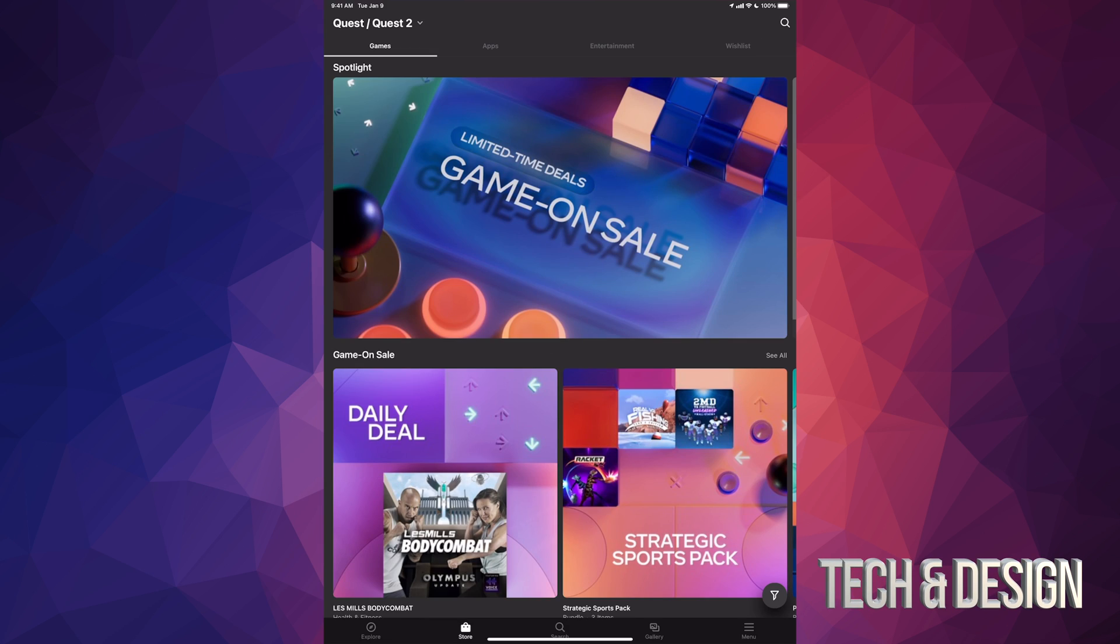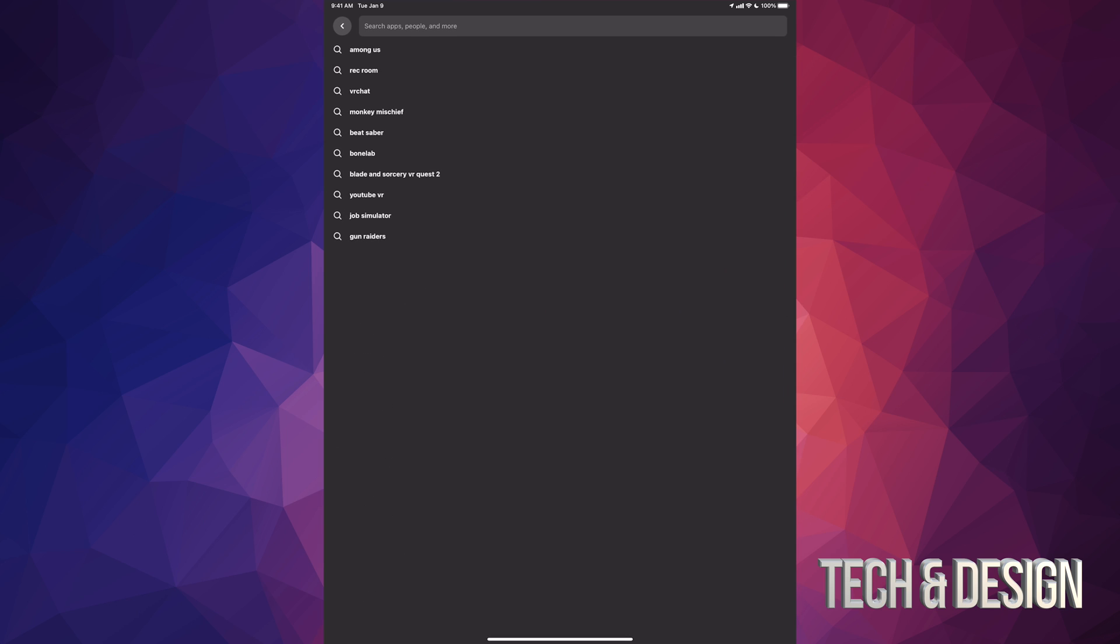Once it's open, just go to your second tab where it says Store, and then on the top right hand corner of your screen you're gonna see that search icon, just tap on it, and from there just type in demo.